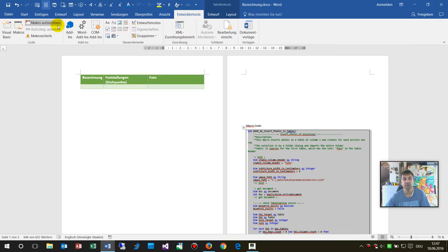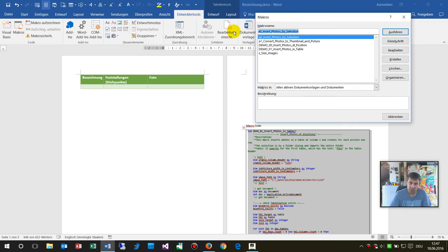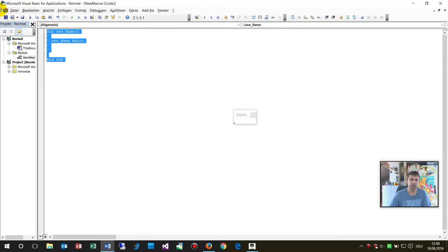You will find the Developer Tools if you have them activated in Word and then you go to Macros. Then you should do the following, that's what I would prefer. You should create a new one by saying a new name, for example, then say create this one, create a new macro.